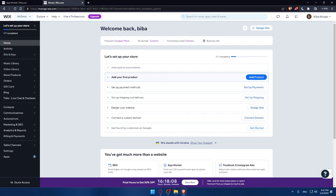So that's it for this video on how to create a form on your Wix website in 2023. Forms are a powerful tool to collect information from your website visitors and engage with them in a meaningful way. Hope this tutorial was helpful and if you have any questions or comments, leave them down below. Don't forget to subscribe to my channel for more website building tips and tutorials. I will see you in the next video.